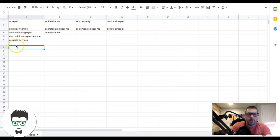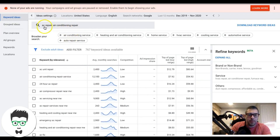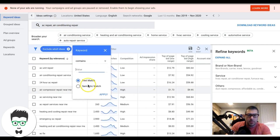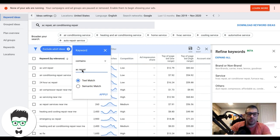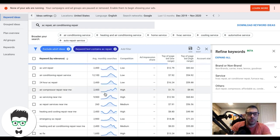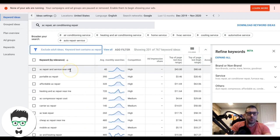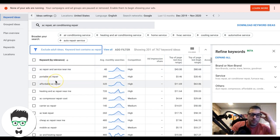Now I'll show you how to dig down into each ad group and find keywords for it. For the AC repair ad group, come up here and add a filter — keyword contains 'AC repair' — then apply. Now Google will only show us keywords that have the words 'AC repair' in them, and we can start adding keywords.